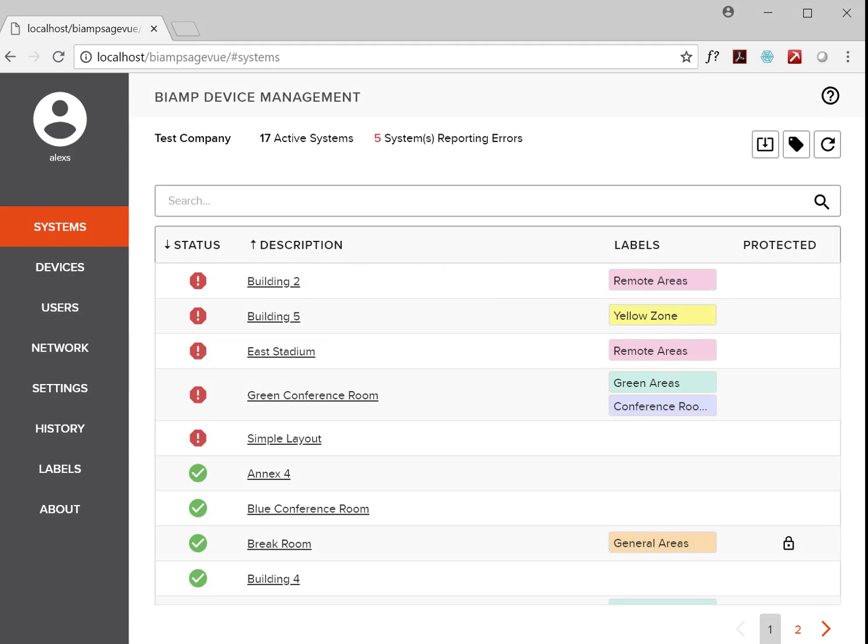SageView is a browser-based monitoring and management platform for Tessura and Devio devices, providing a single, comprehensive view of system and device status. In IT speak, it's a network monitoring system for Tessura and Devio.